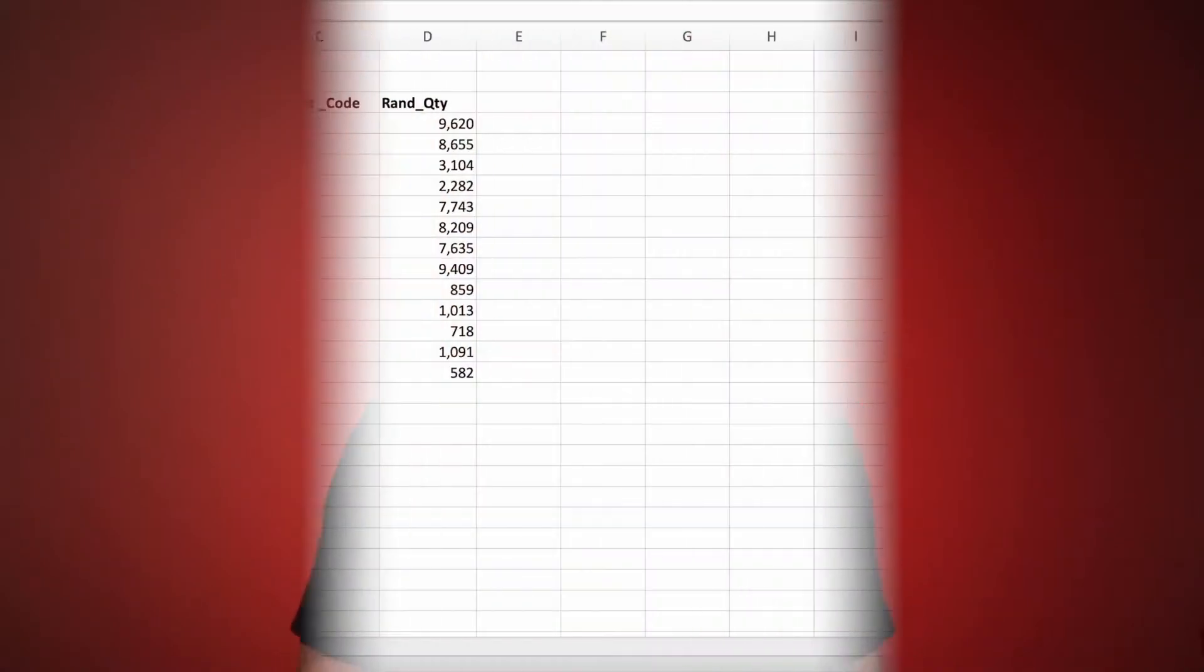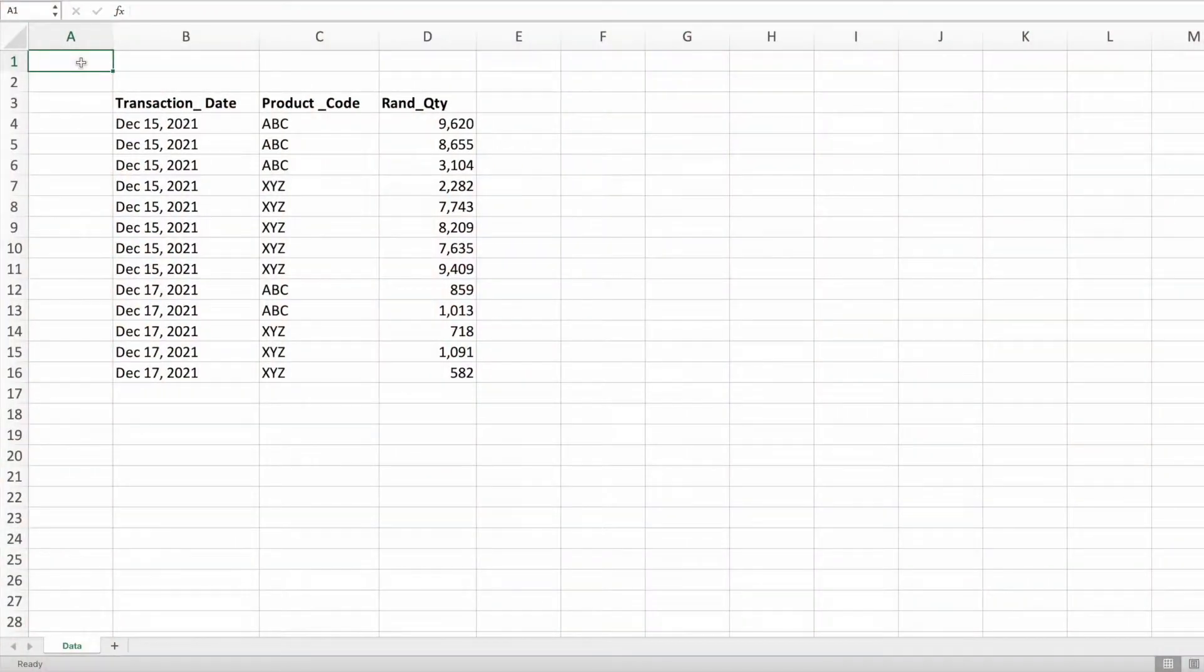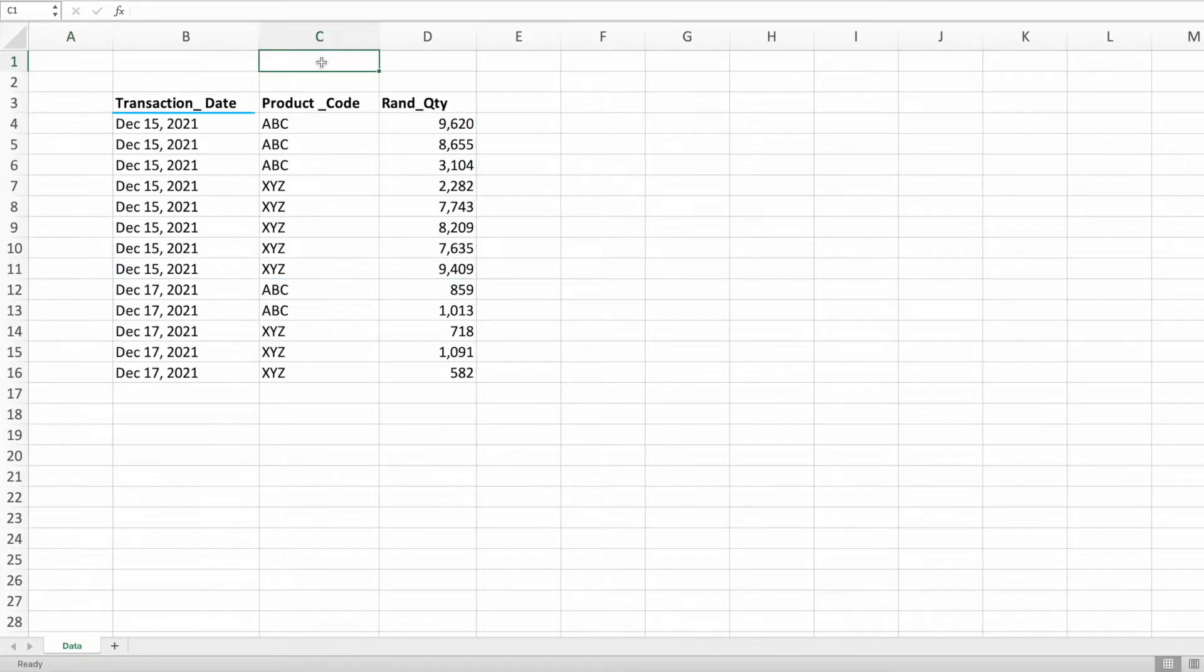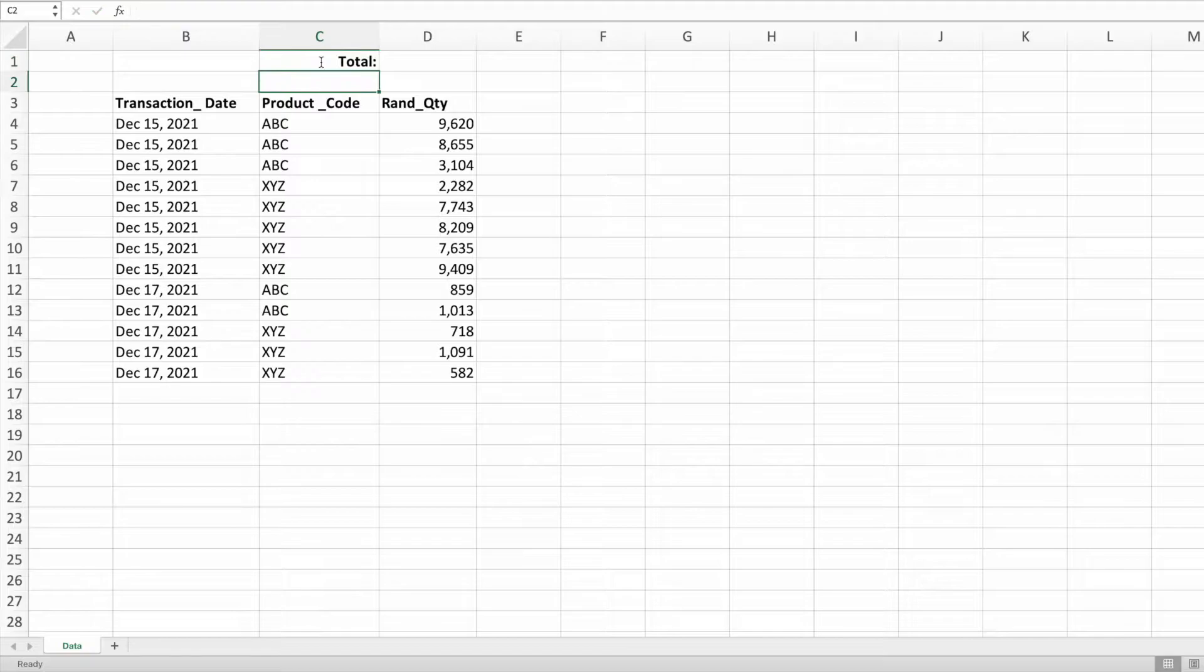Tell me if this sounds familiar. Your boss comes to you and says something like, how many products did we sell on December 15th? To answer your boss's question, you pull up your sales data and do something like this. All right, my boss needs the total number of sales for December 15th. First things first, let's add the word total in cell C1.